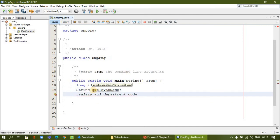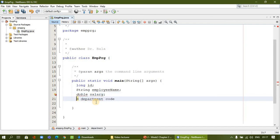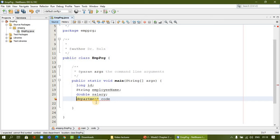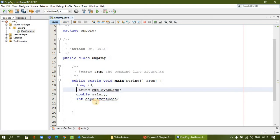So employee starts with a small letter and Name with a capital. Salary I will declare as a double value. For department code, I will use integer — we can call it departmentCode with a capital C, or we can also use an underscore. So for all these variables we are going to assign values.